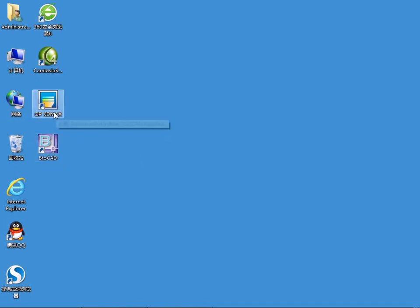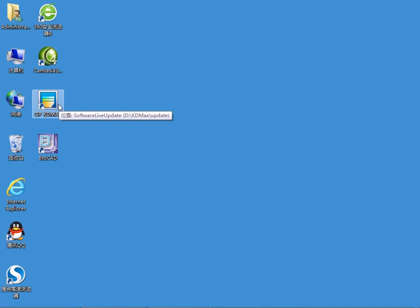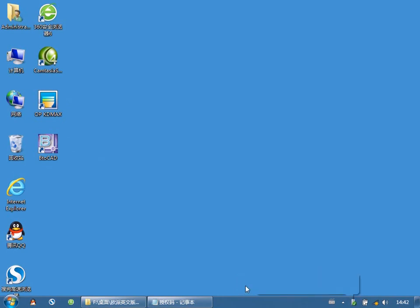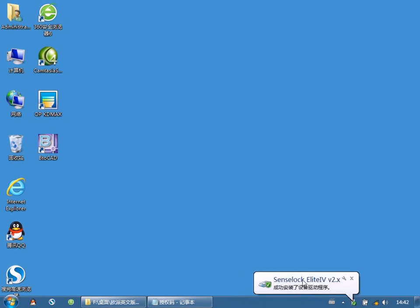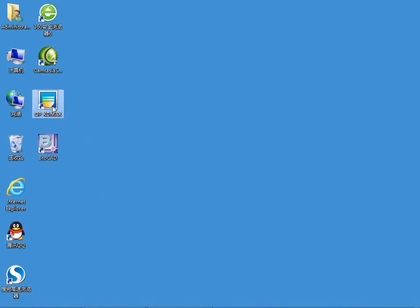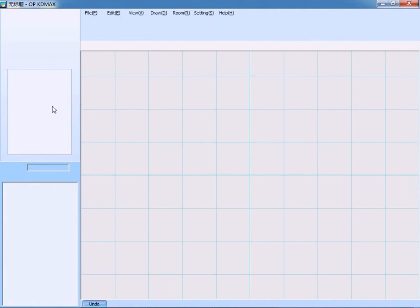Now, double-click the icon and get into the system. Before that, add the SoftDog. After adding the SoftDog, the system will automatically execute the installation of SoftDogDriver. On the lower right side of the screen, when it says 'Installation completed,' then double-click the icon and get into the system. Done.